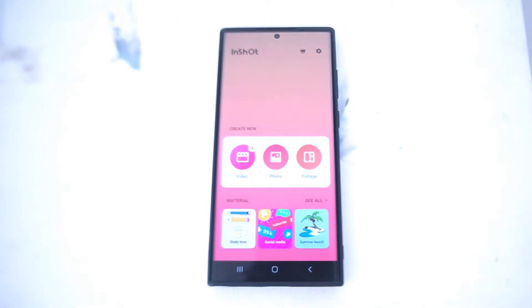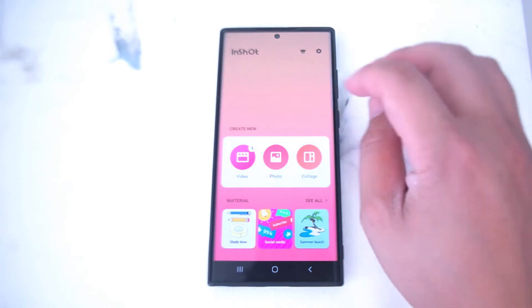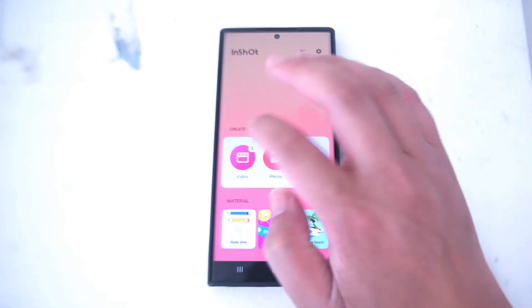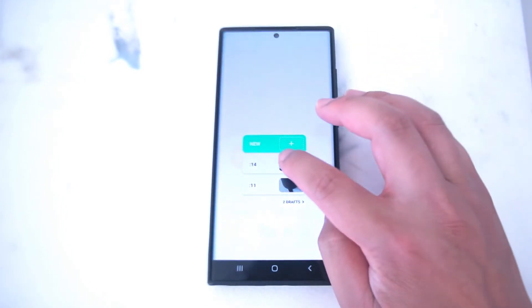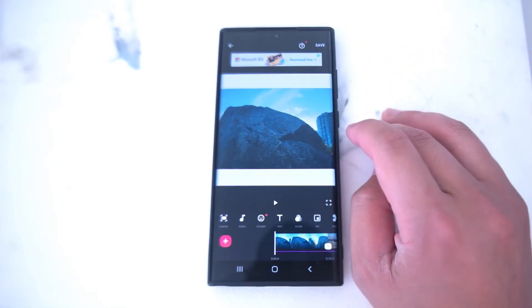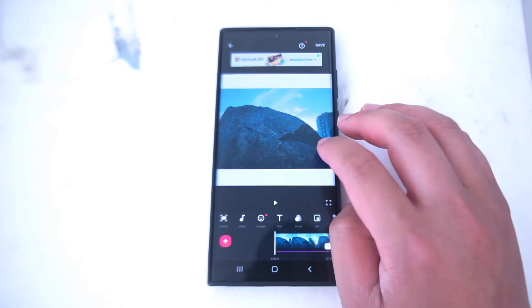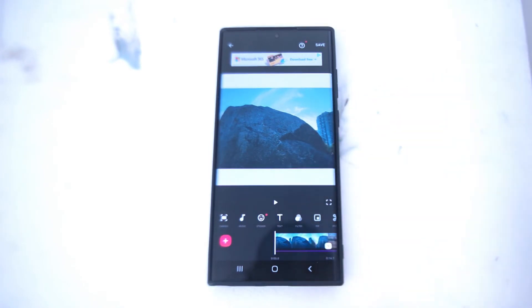To get started, head over to InShot on the main page and open a video. Here we have one pre-loaded up, and as you can see, this video has some white bars at the top and the bottom.